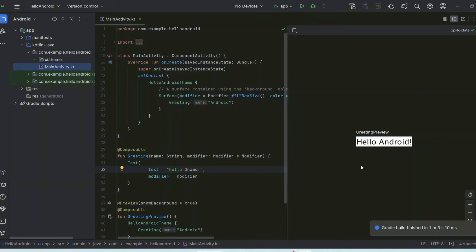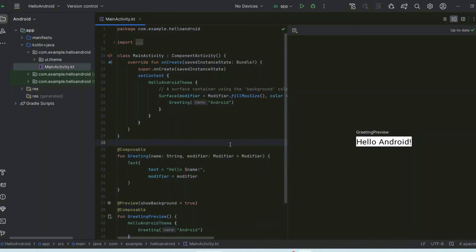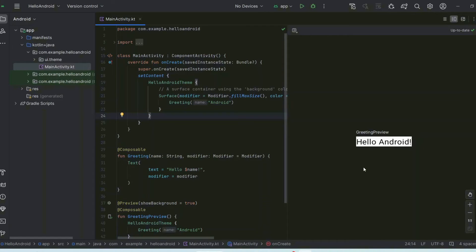I'm using an i3 11th generation processor. Many students ask whether they can install and run Android Studio on an i3 — yes, you can. The key thing is having an SSD: if you're on a hard disk you might experience lag, but with an SSD, 8GB of RAM, and an i3 10th or 11th gen it works totally fine.